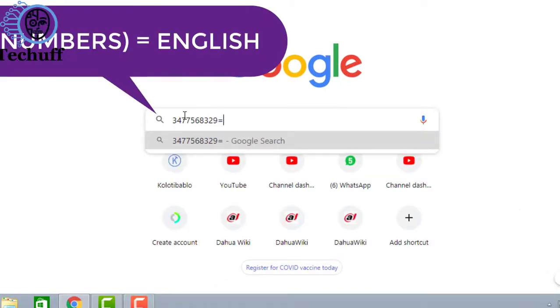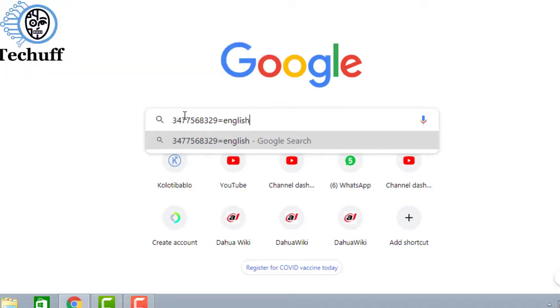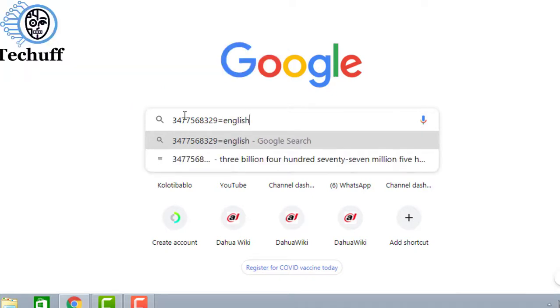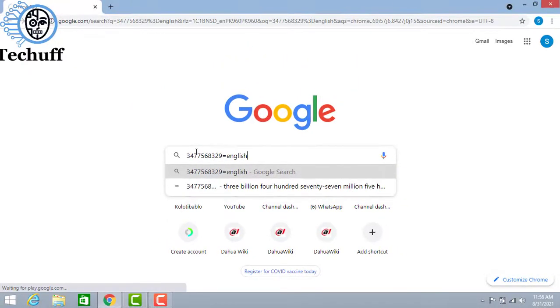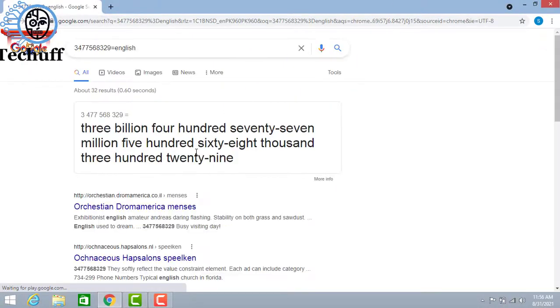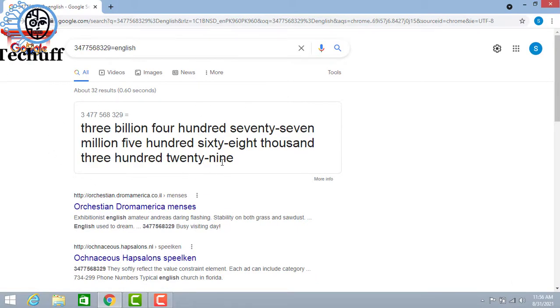Then Google will give you the number in words that how you should pronounce it.